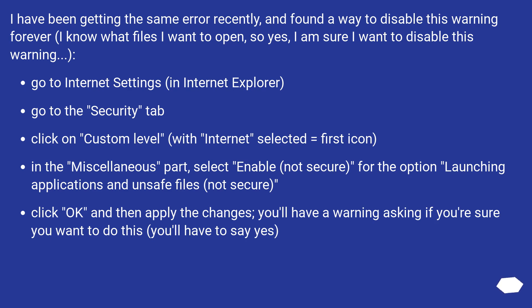I have been getting the same error recently and found a way to disable this warning forever. I know what files I want to open, so yes, I am sure I want to disable this warning. Go to Internet Settings in Internet Explorer.